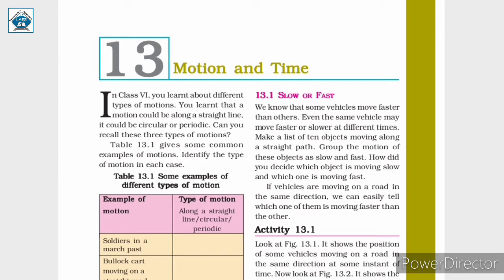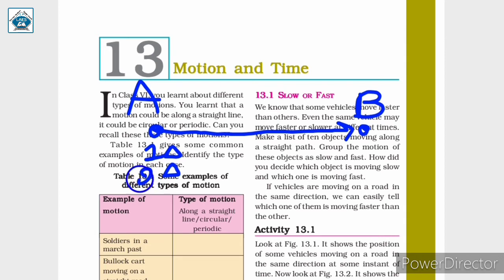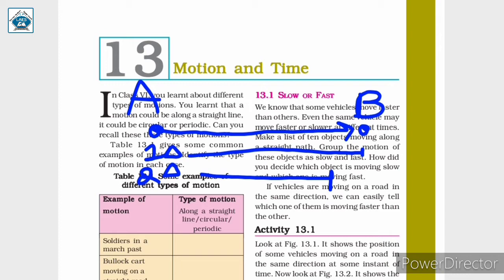Consider two vehicles moving in the same direction on a road. If we have a starting point and an end point, and one vehicle reaches the end point first, then that vehicle is moving faster. For example, consider two cars racing — if car 1 reaches point B first while car 2 is still behind, we can say car 1 is faster than car 2.